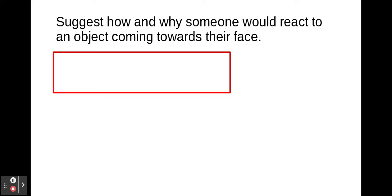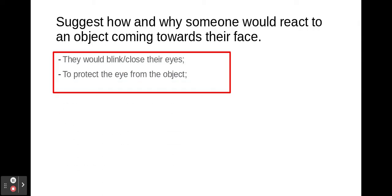This is an exam question I've seen before, suggesting how and why someone would react to an object coming towards their face. If you want to pause it and have a go — I'm going to go through the mark scheme now. The ways they would do this is they would blink or close their eyes, and this would protect their eye from an incoming object.